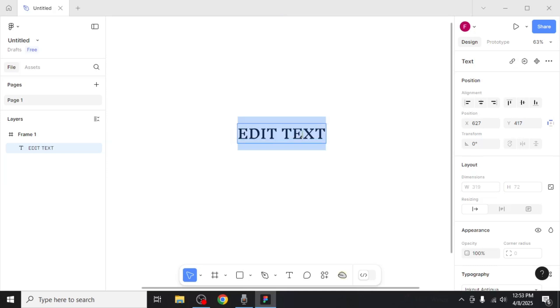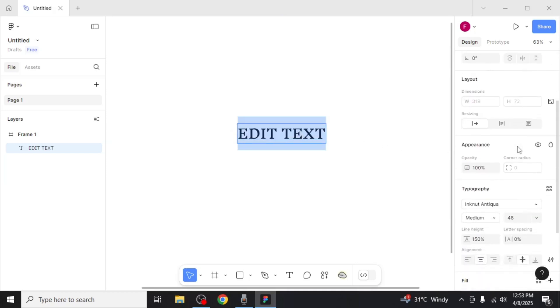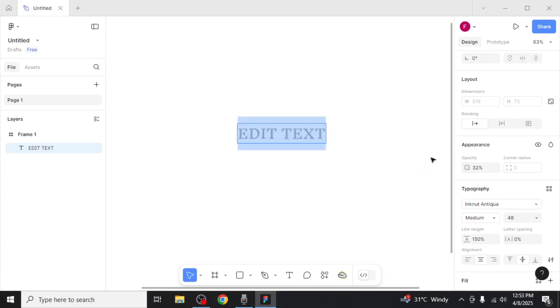Another option is adjusting the opacity of your text if you want it to appear lighter. You can do this by clicking and dragging on the opacity percentage. As you reduce the opacity, the text will become lighter.